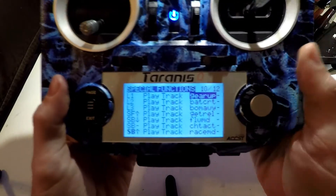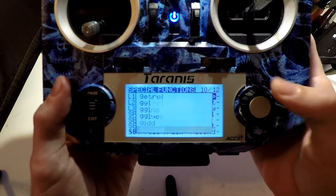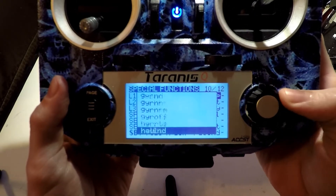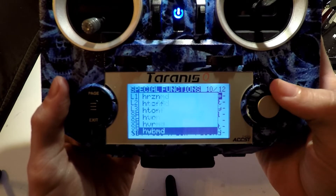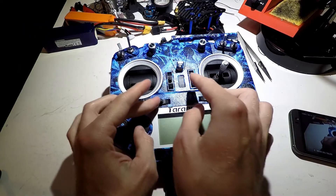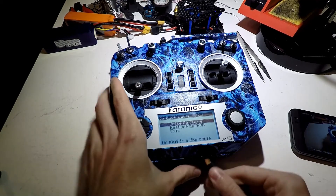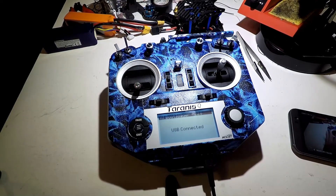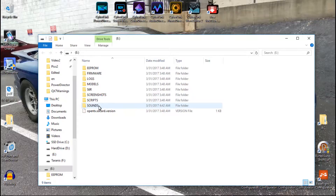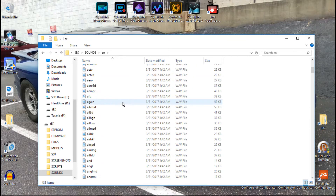Well, I have a solution and it's pretty simple actually. If you go through these sound files, you'll notice that they are all six characters long or less. But if we plug in the USB cable and go to the sounds folder, we will see that some of them are longer than six characters.